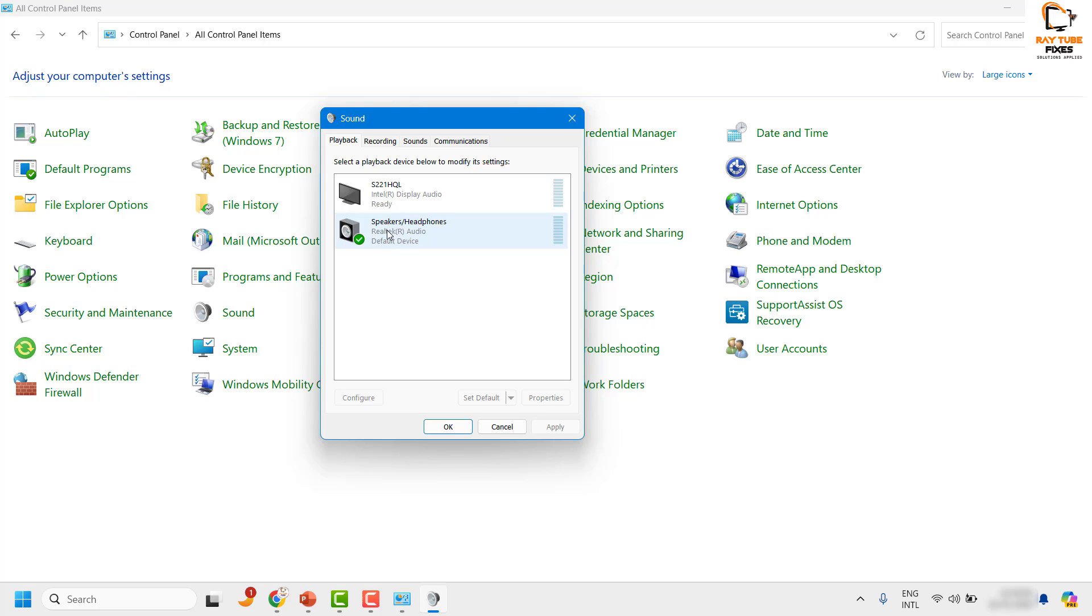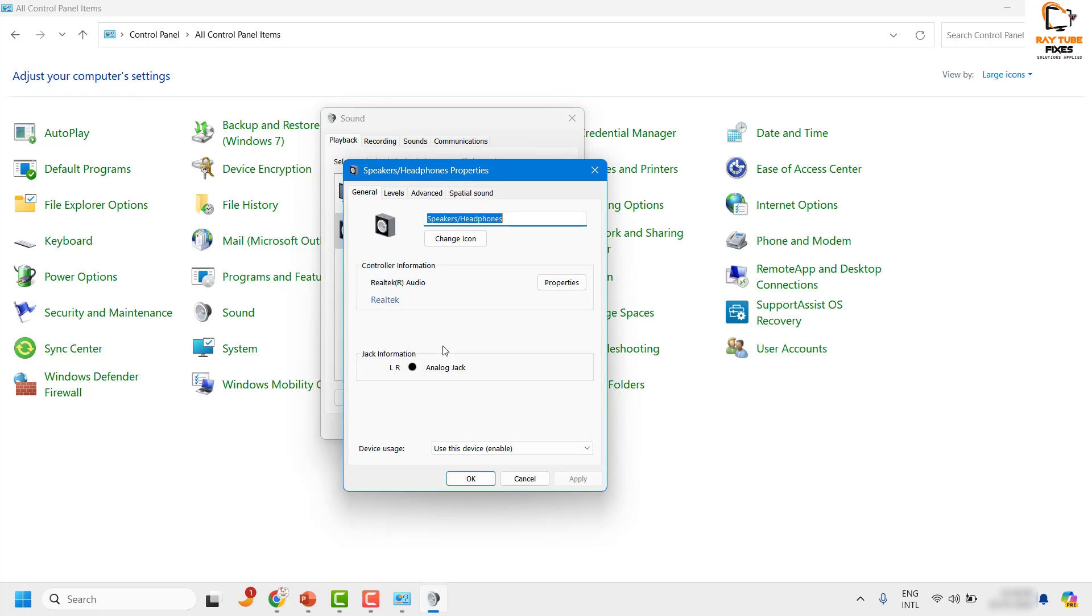Now under this section, what you can do is right-click and then click on properties.